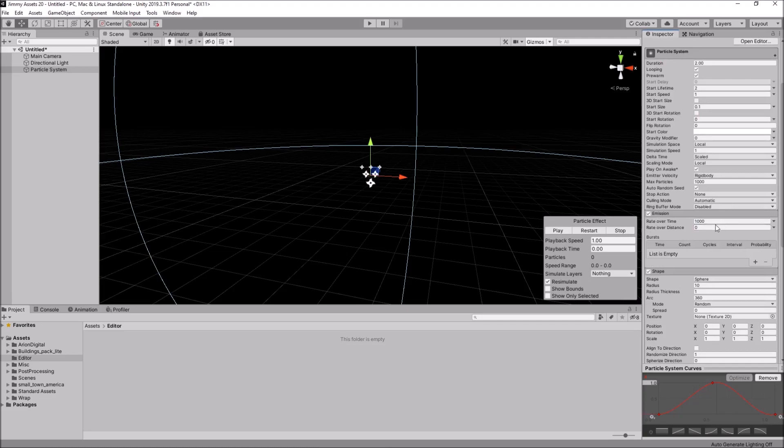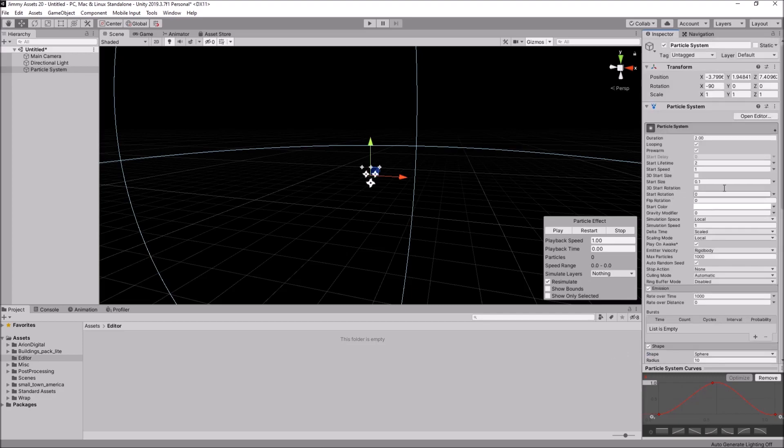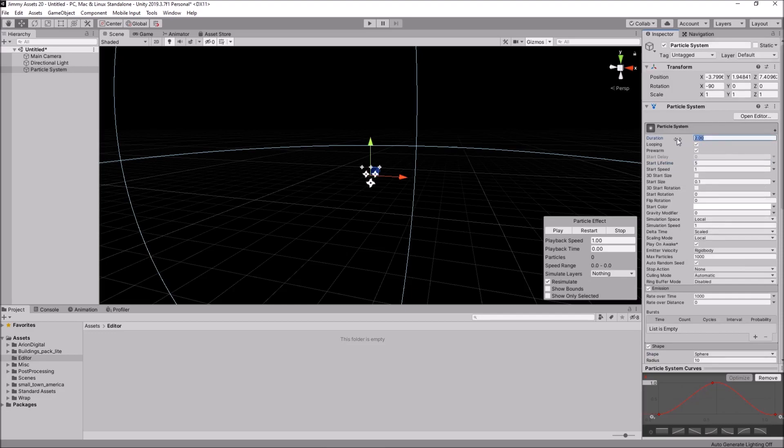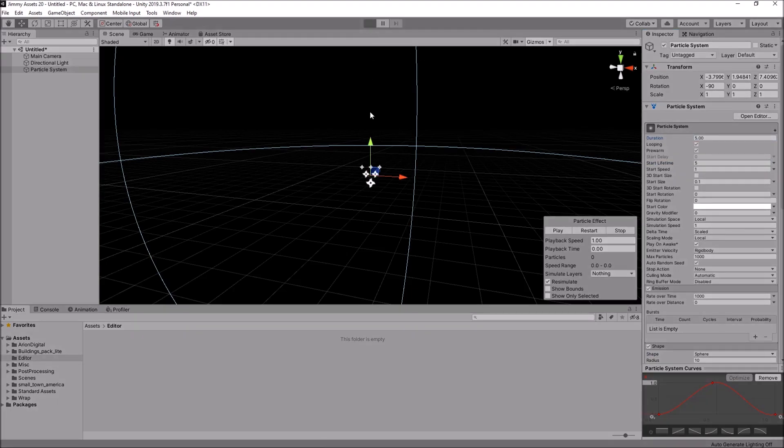So, what about that cool space effect? Well, if we change the randomized direction and set it to zero. And let's set the start lifetime to five. And duration also to five. And press play.